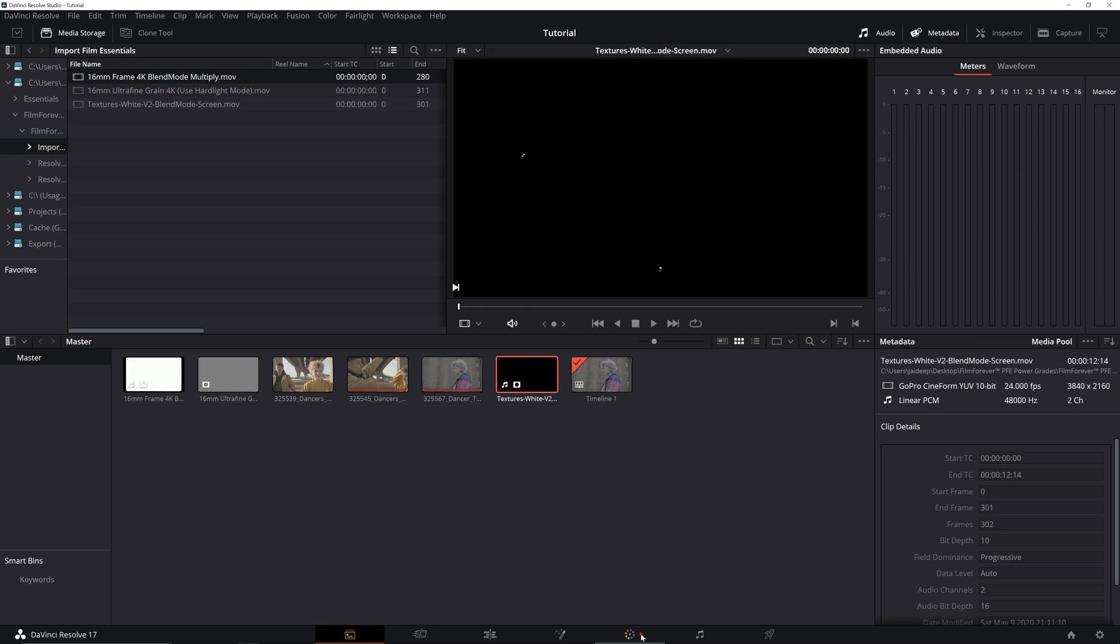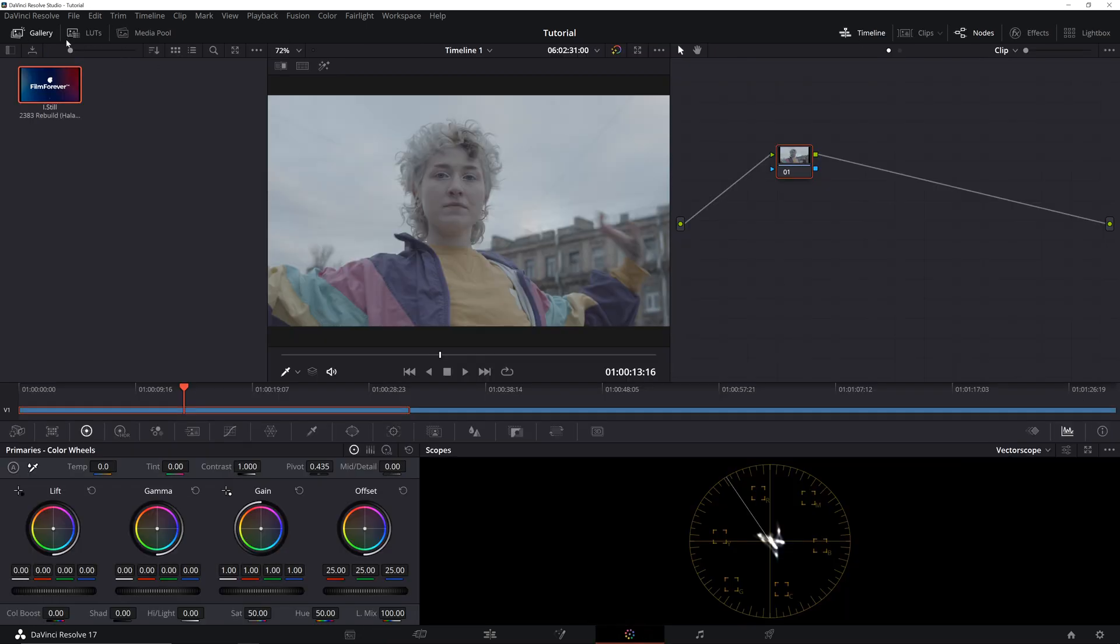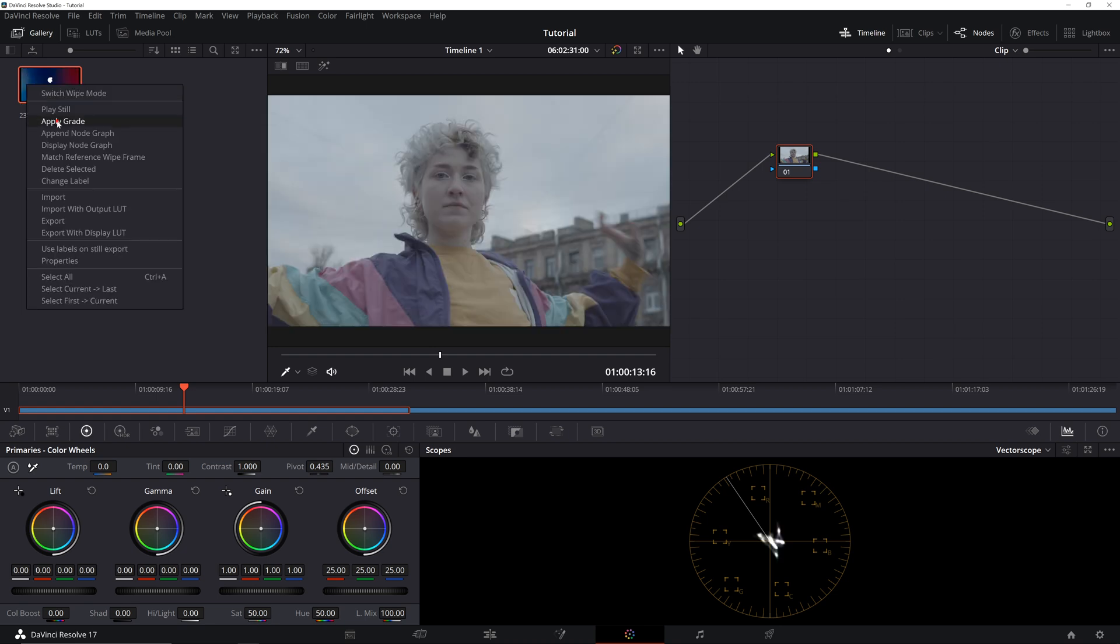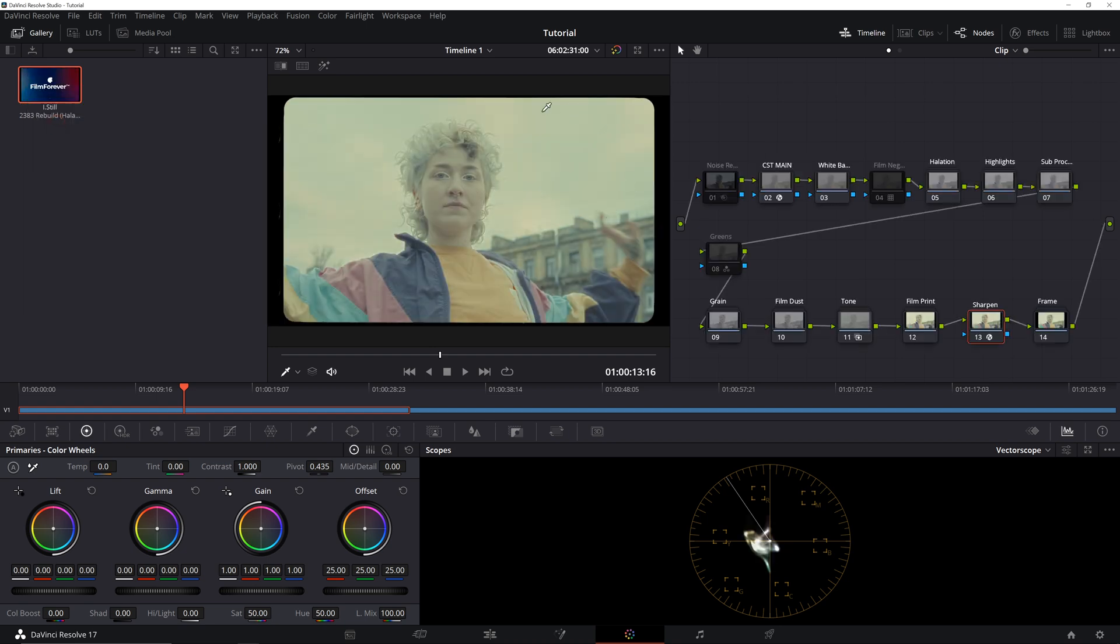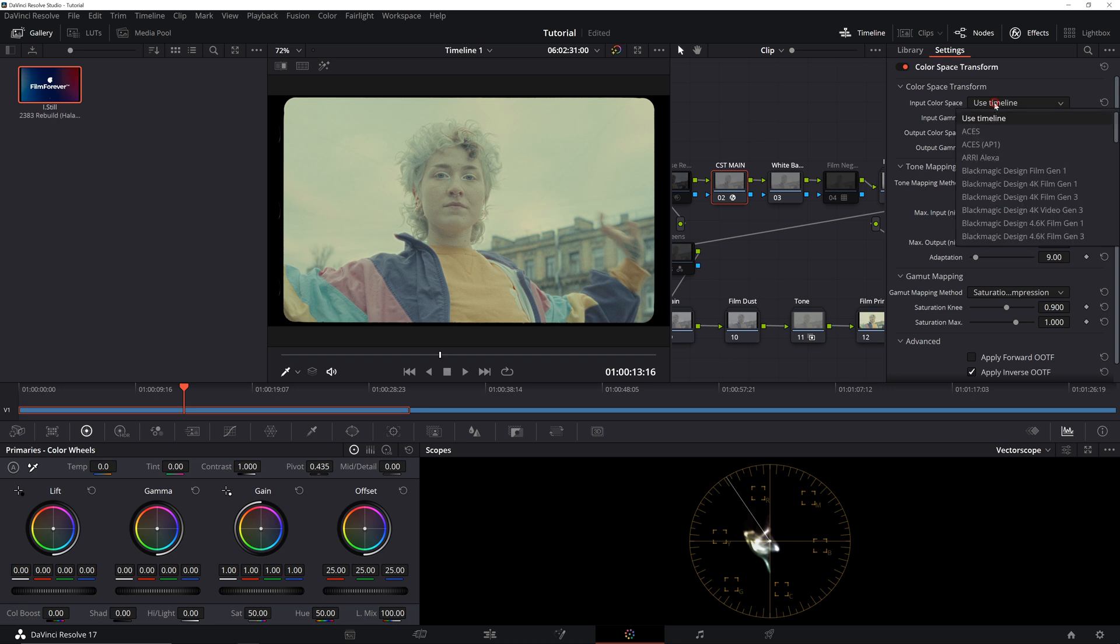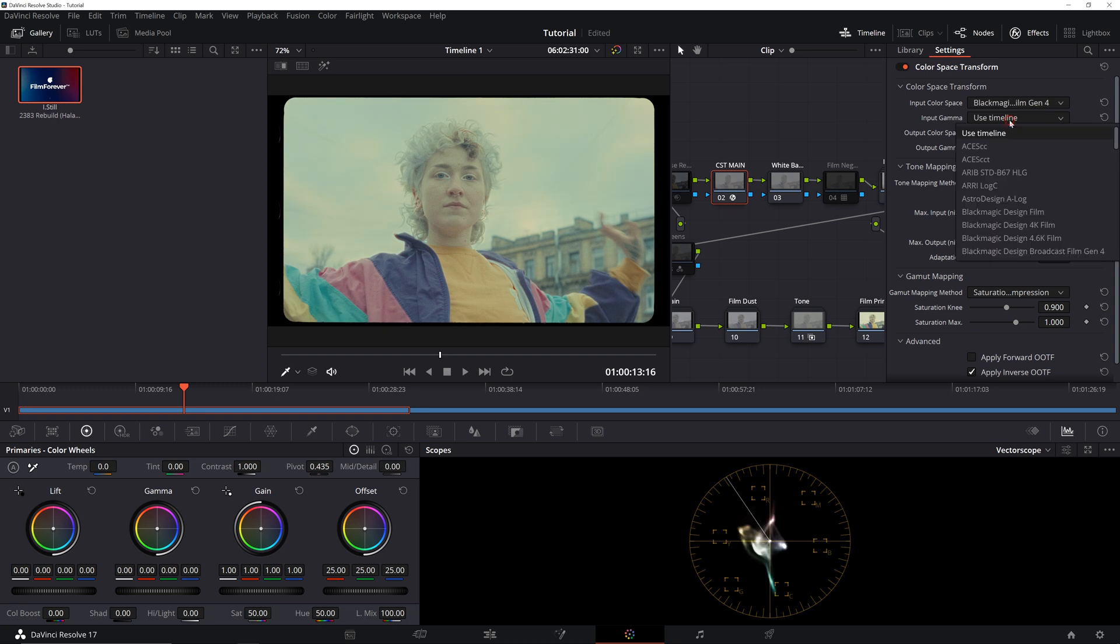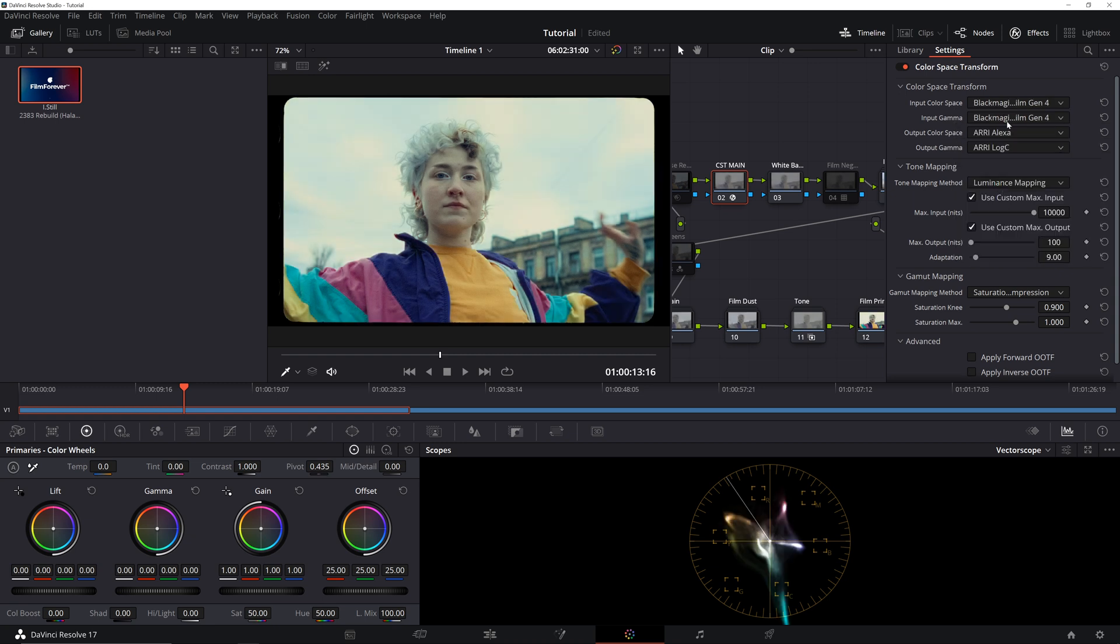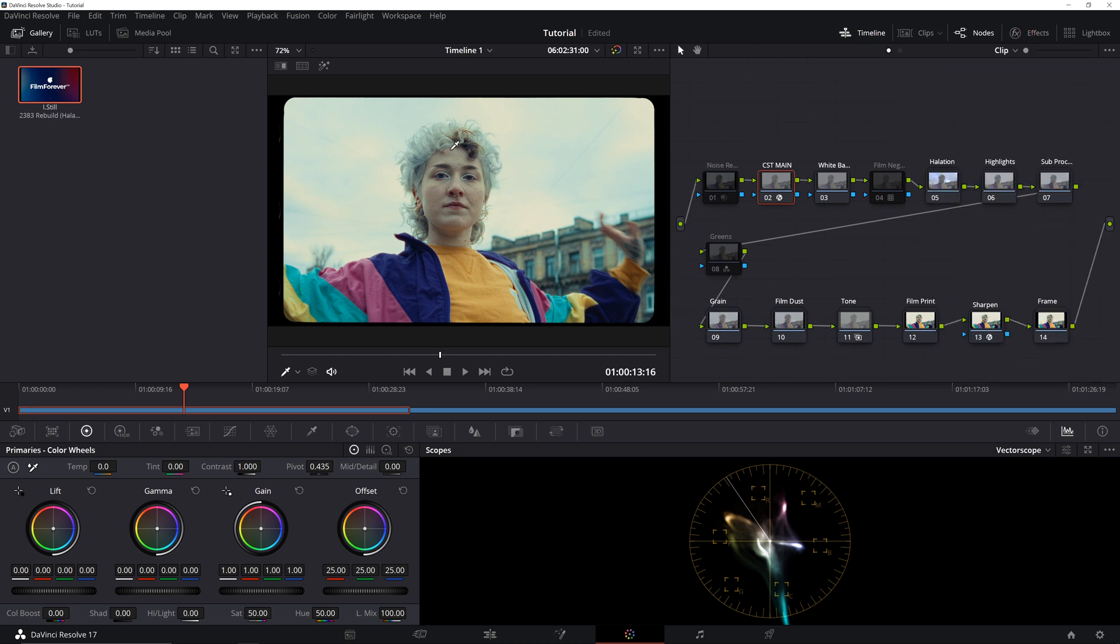Now, let's head over to the color page and apply our power grade. As we apply the grade, we notice that our clip looks flat. Don't worry, it's because we haven't set our color space and gamma. So, we will select the CST node and select Input Color Space as BMPCC 4K and select Input Gamma as BMPCC 4K as well. That's because this specific footage is shot on Blackmagic Pocket 4K camera.